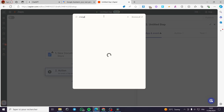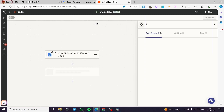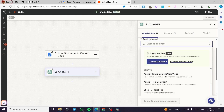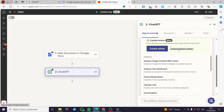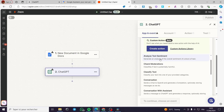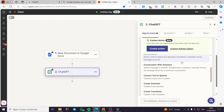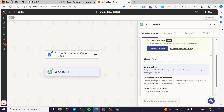Now I'm going to put the action, which is ChatGPT. I'll search for ChatGPT and choose an event. You can create your own actions — for example, a custom action from the action library — such as 'Analyze image content with vision,' 'Analyze text sentiment,' or 'Check moderation.'